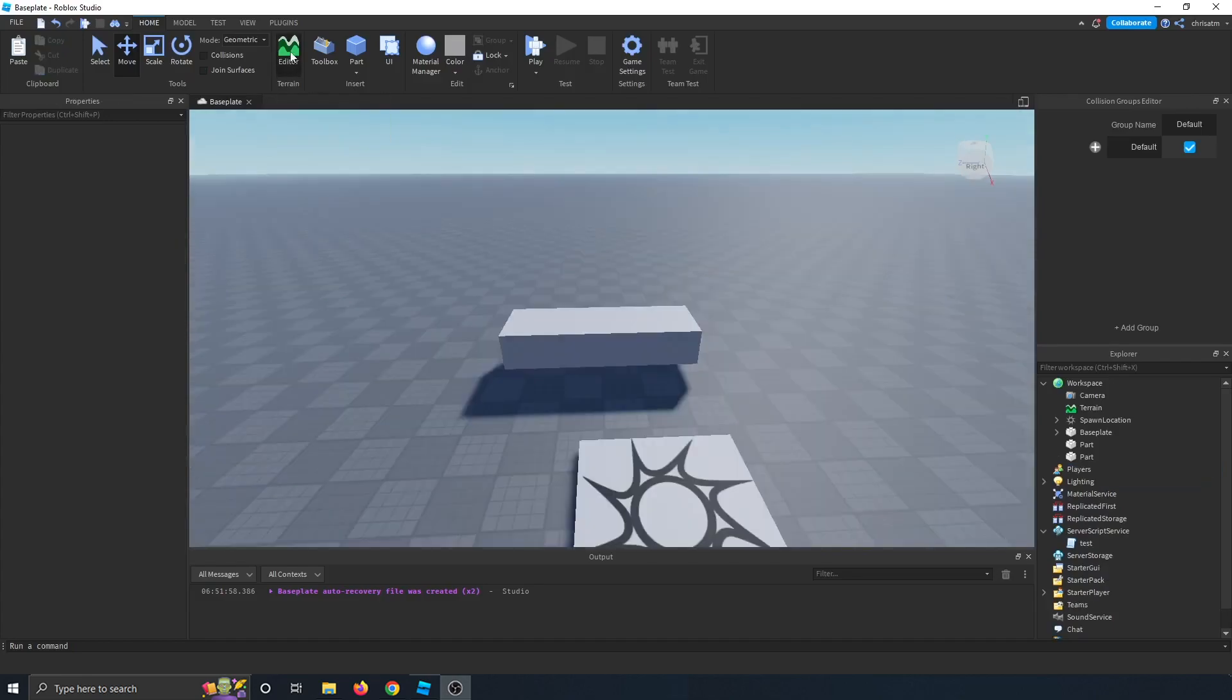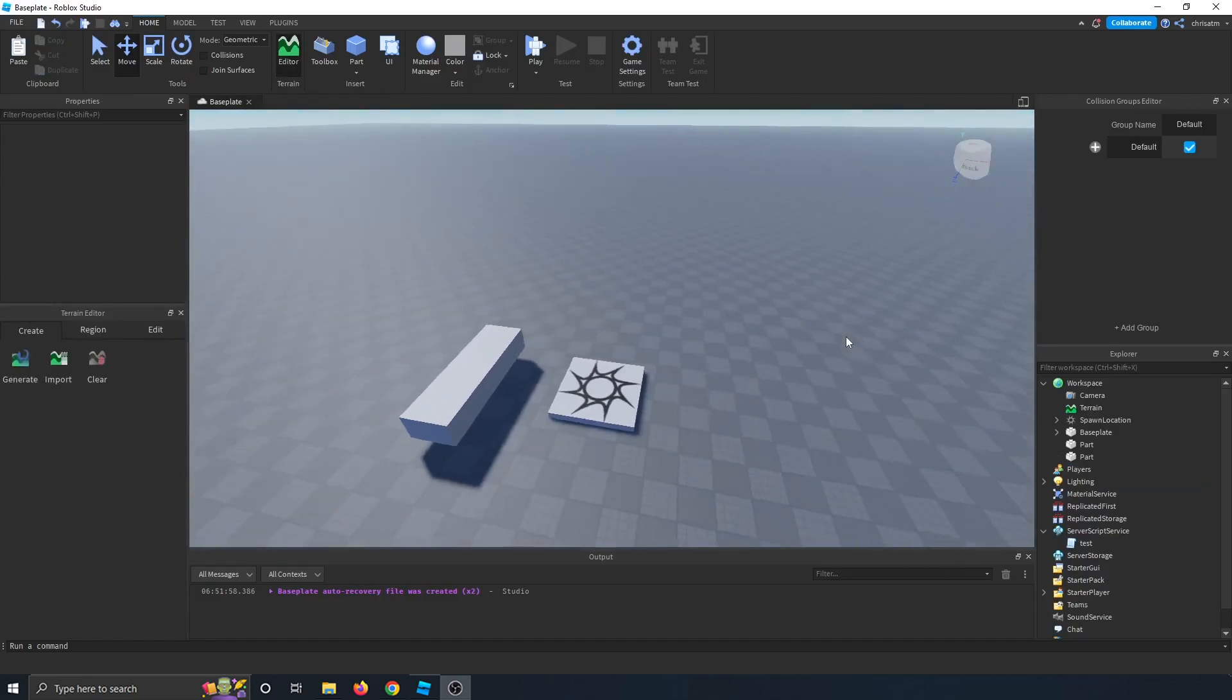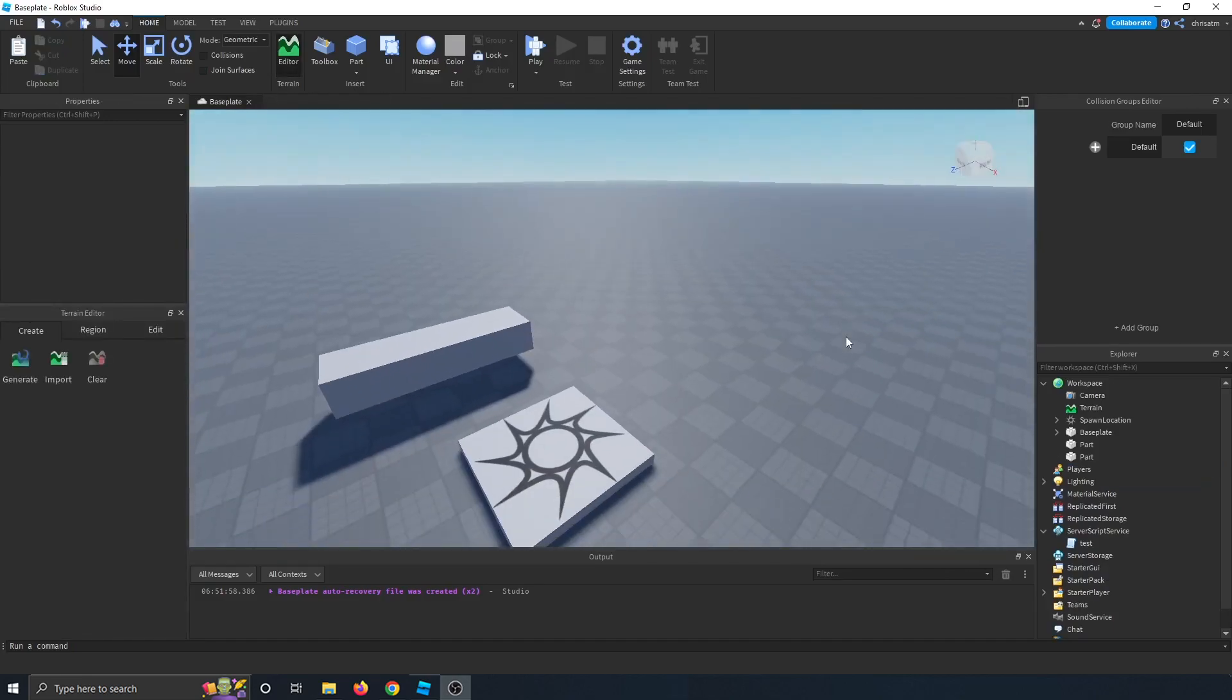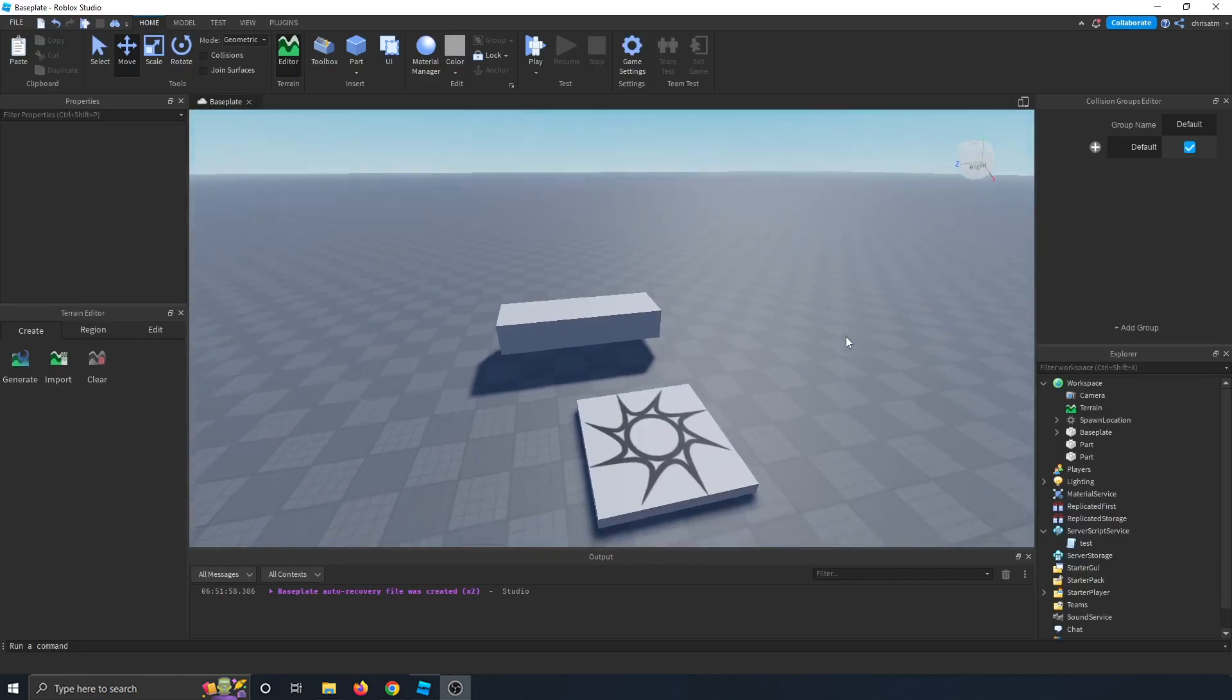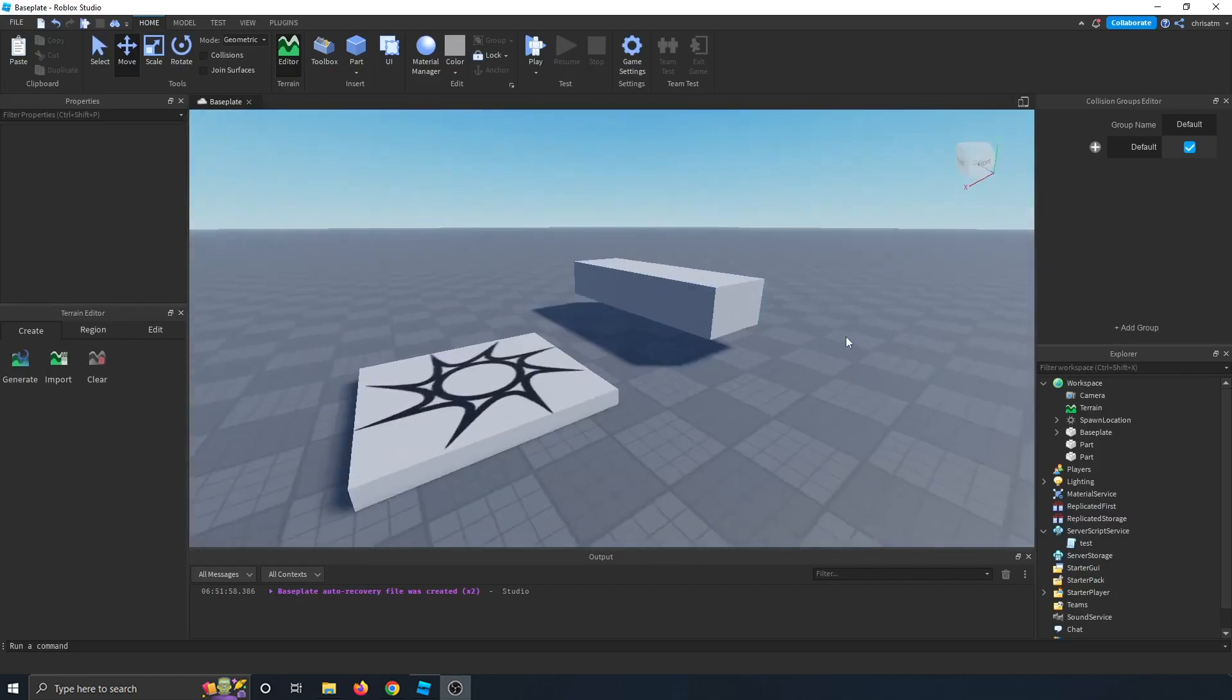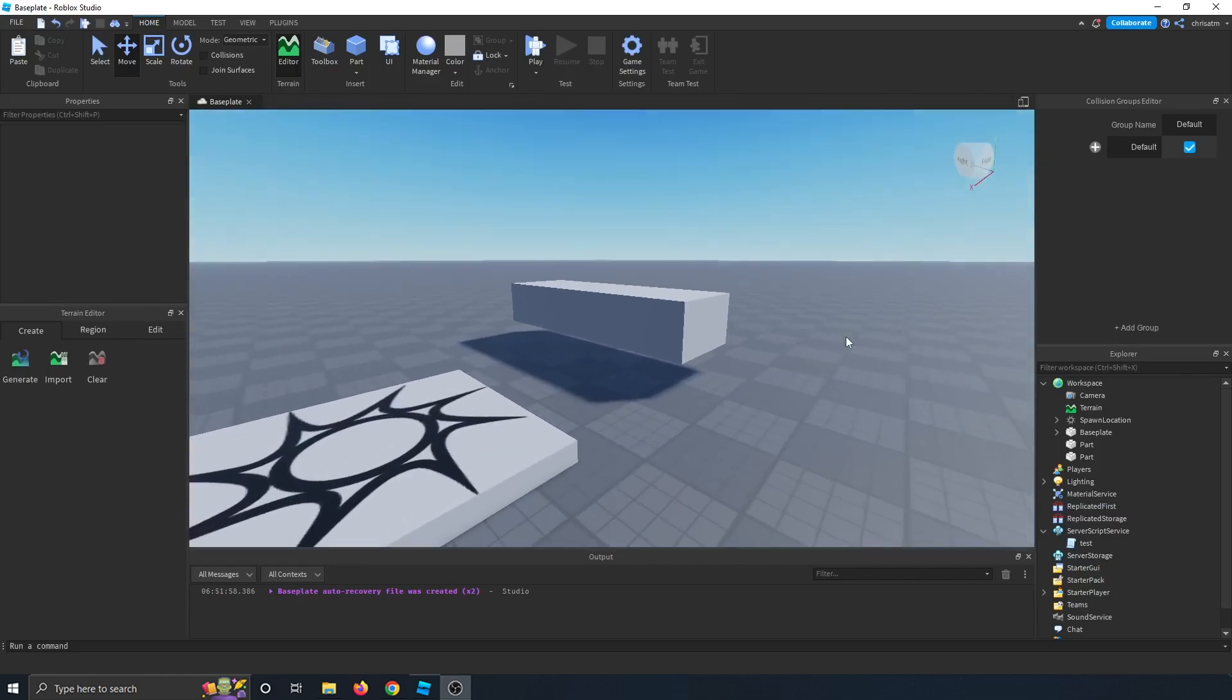Next, we have the terrain editor, which is mostly for world building. And that could be a whole tutorial in itself, but I'm a scripter. So this tutorial is focused towards programmers, coders, and scripters, not world builders.